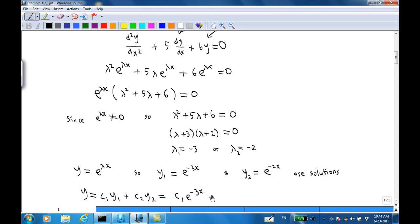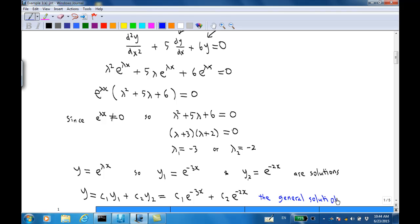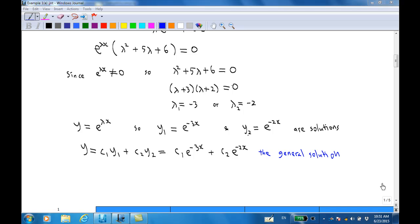The general solution is y = c₁e^(−3x) + c₂e^(−2x), which is the general solution of the given differential equation, where c₁ and c₂ are arbitrary constants.